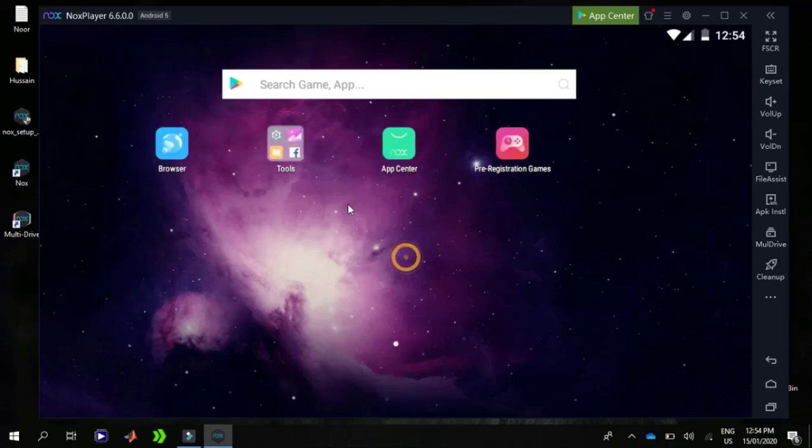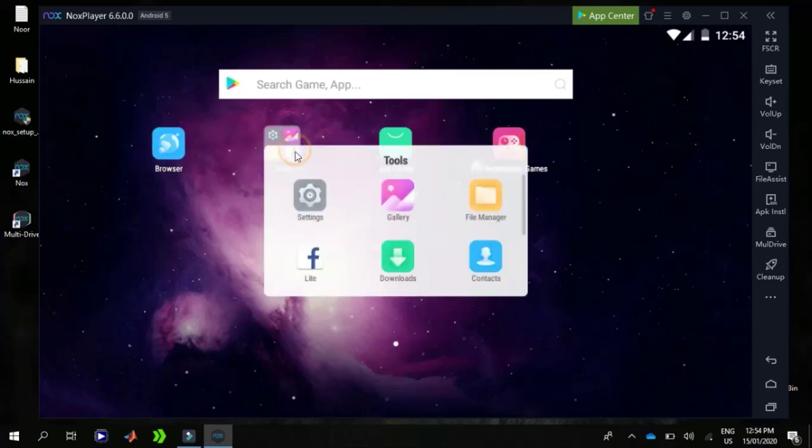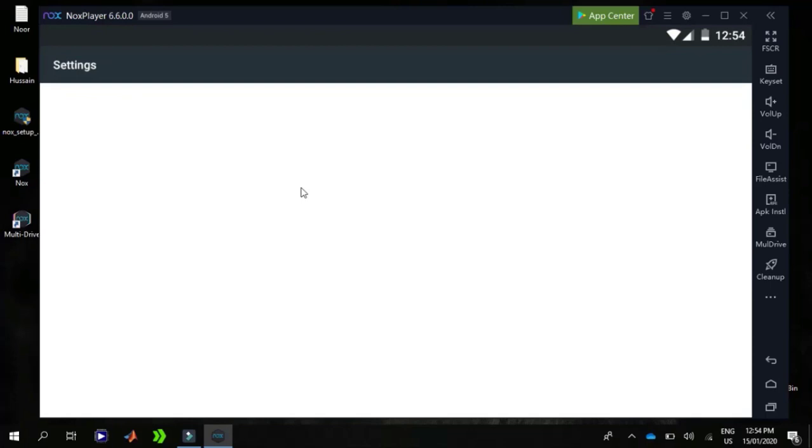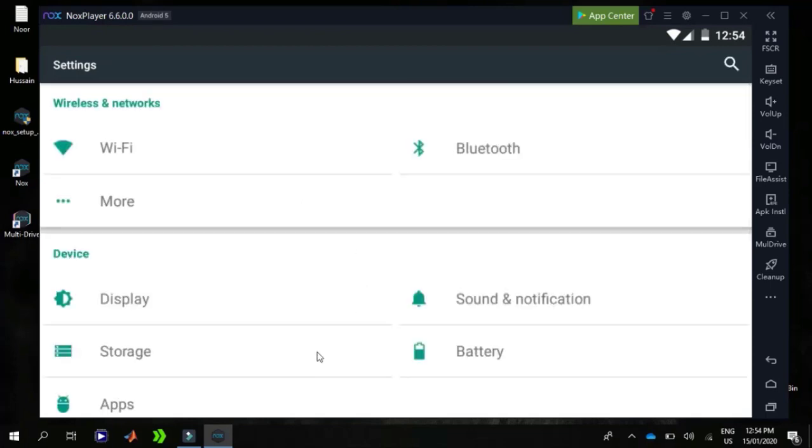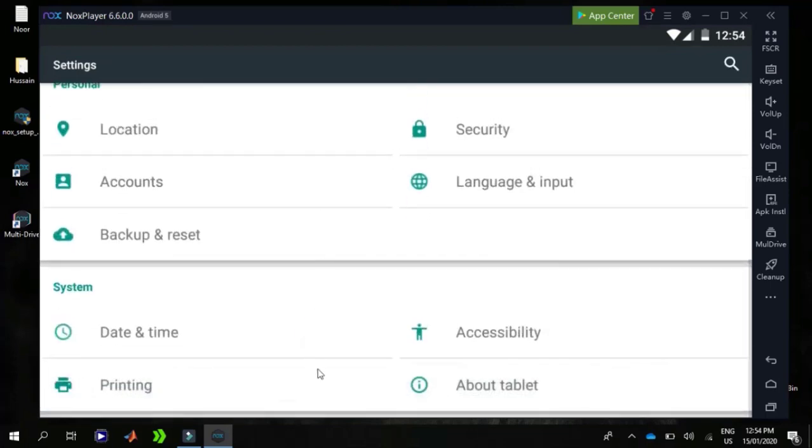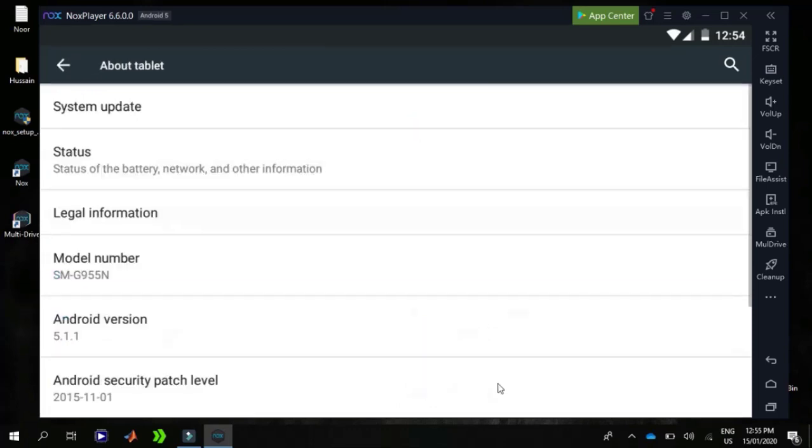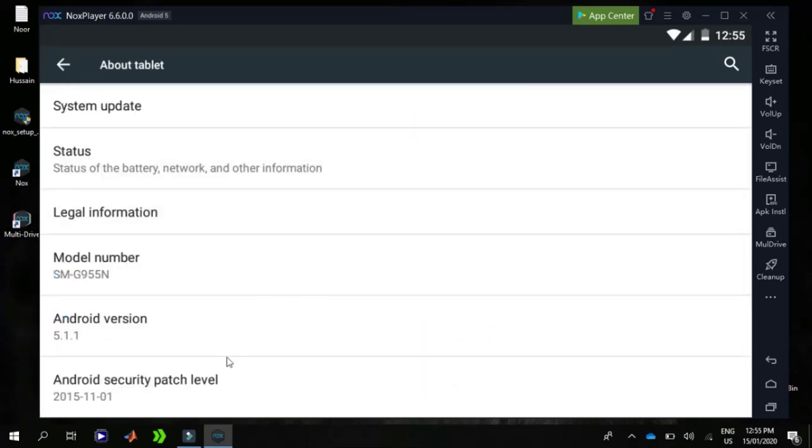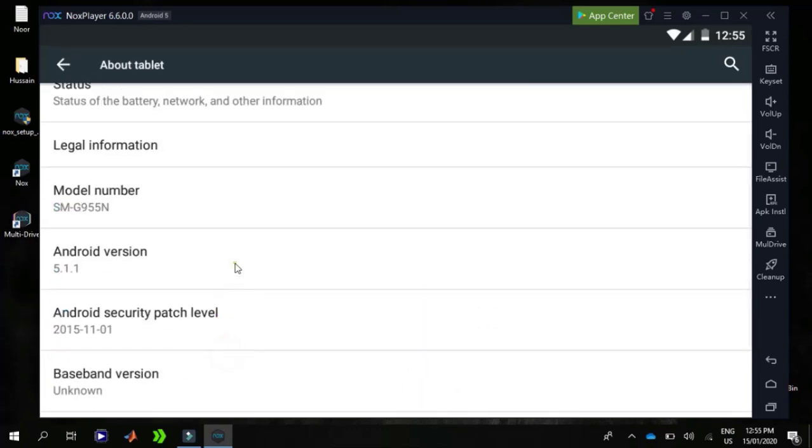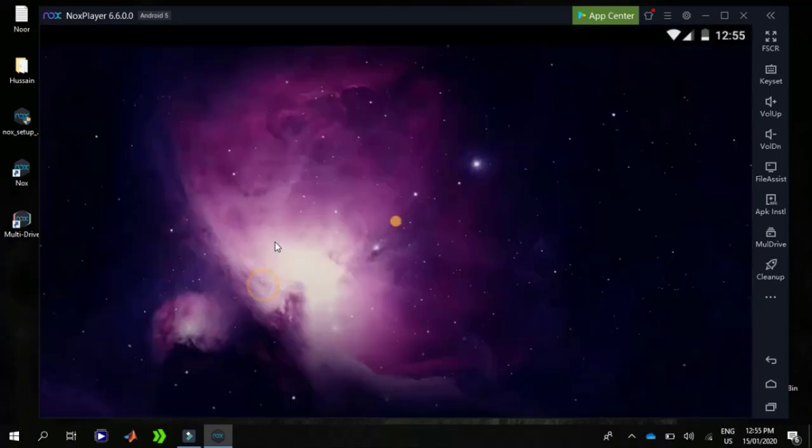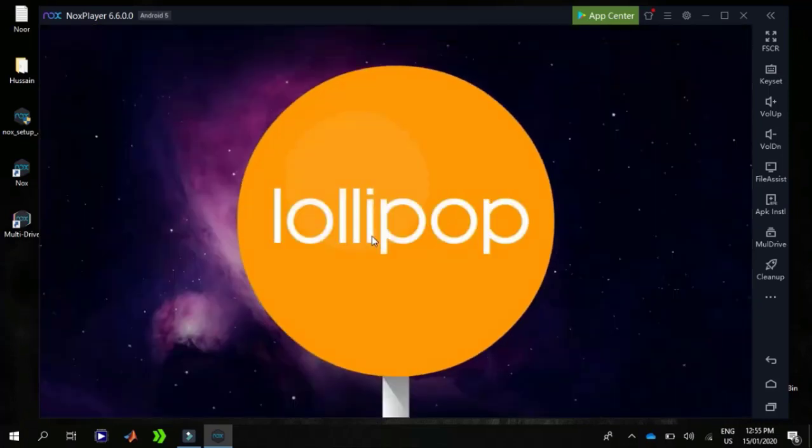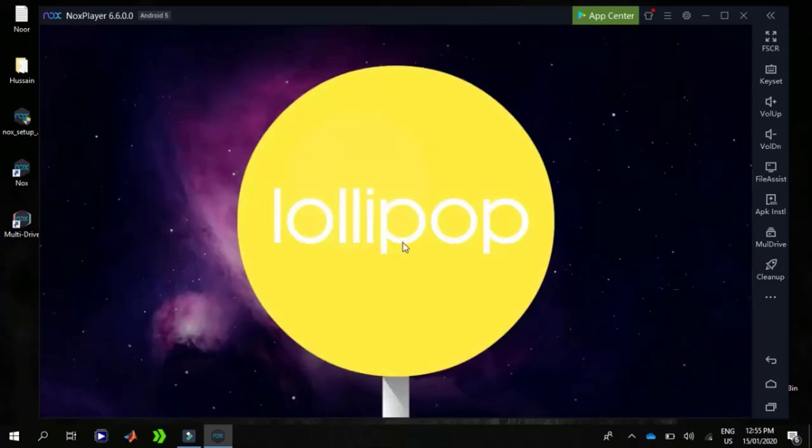Nox is now open. I'm going to open the settings and check the Android version. So it's 5.1.1, that is the Lollipop. Here we go.